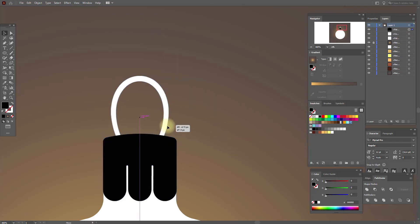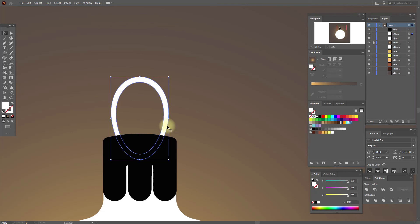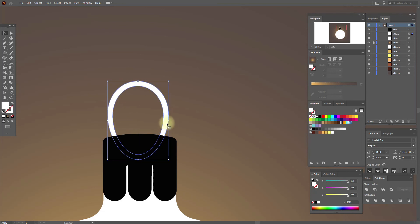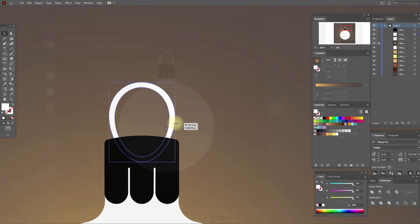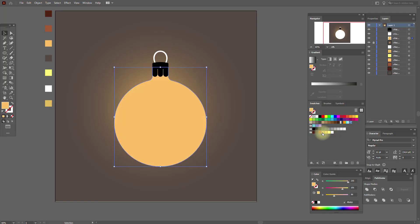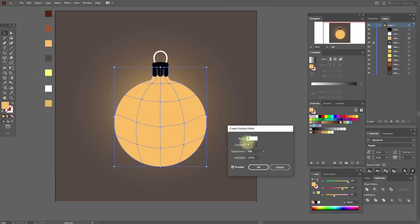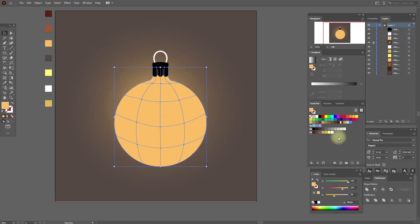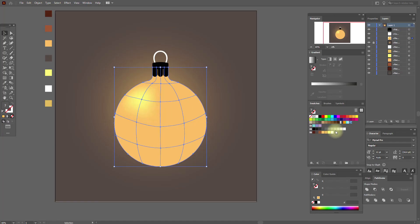Bring this shape to front, and make this shape a little smaller and a little flatter. Now let's work here — select this color. Object, Create Gradient Mesh — five and four. Now let's add colors; you need to add color straight to the points.